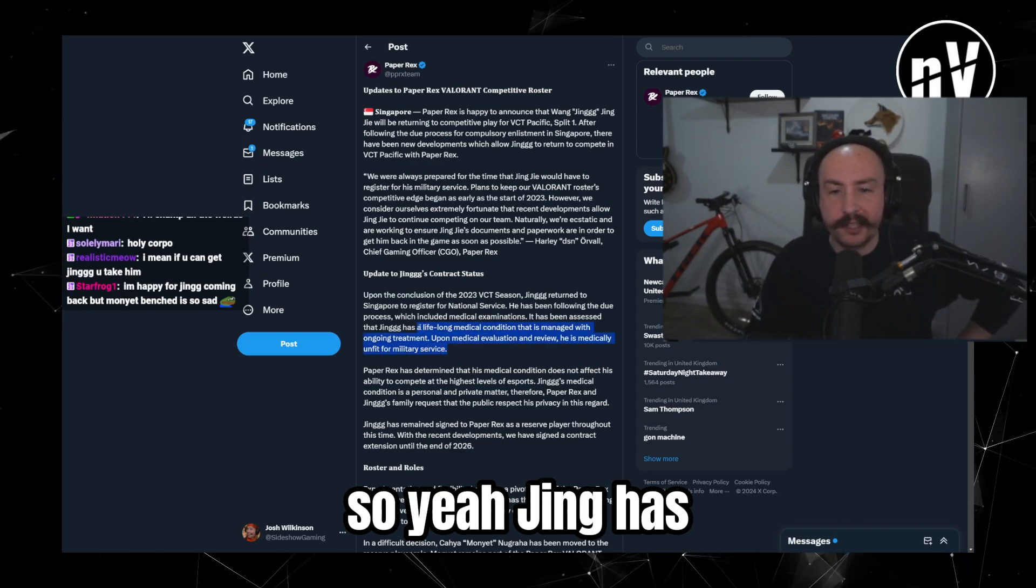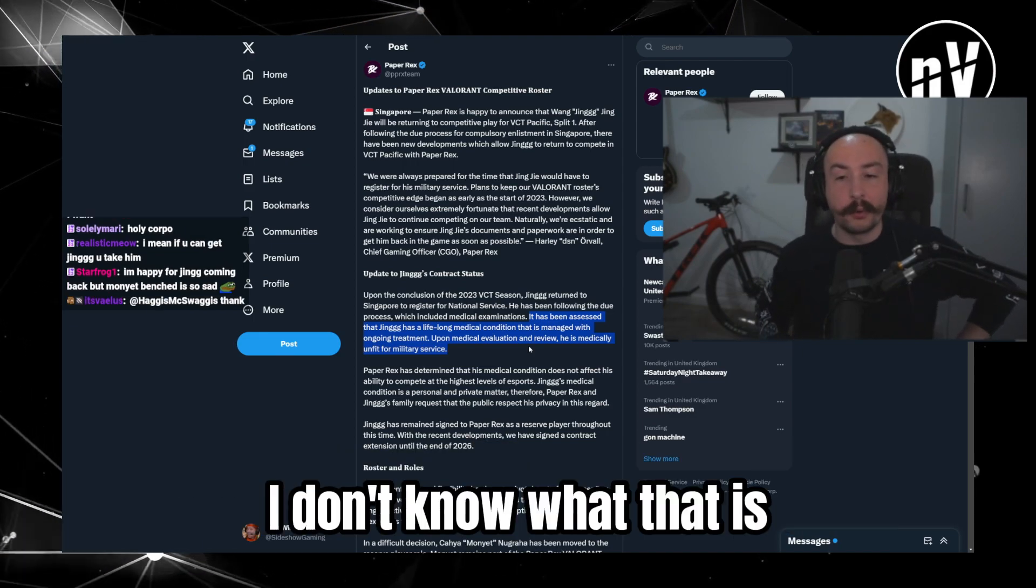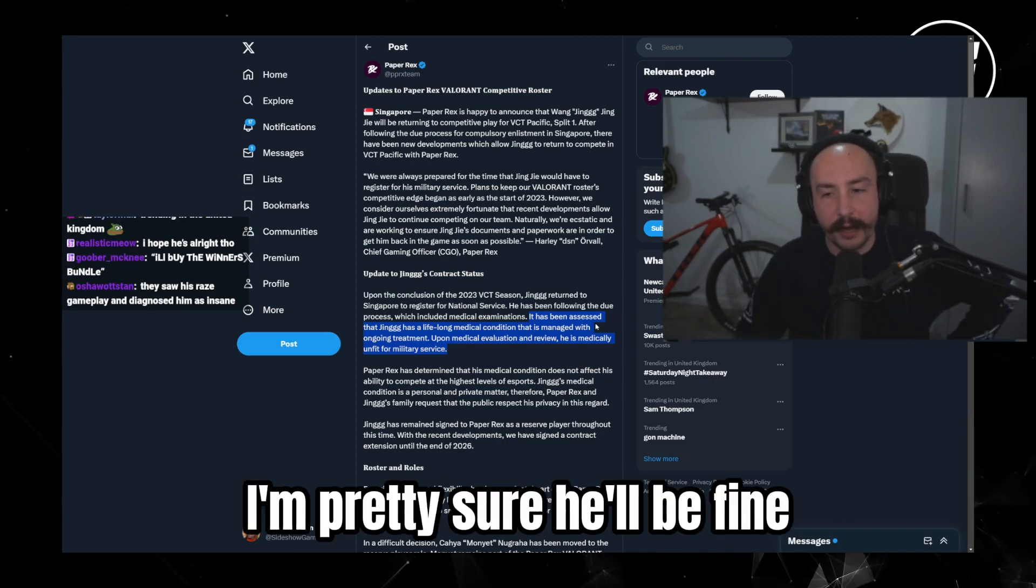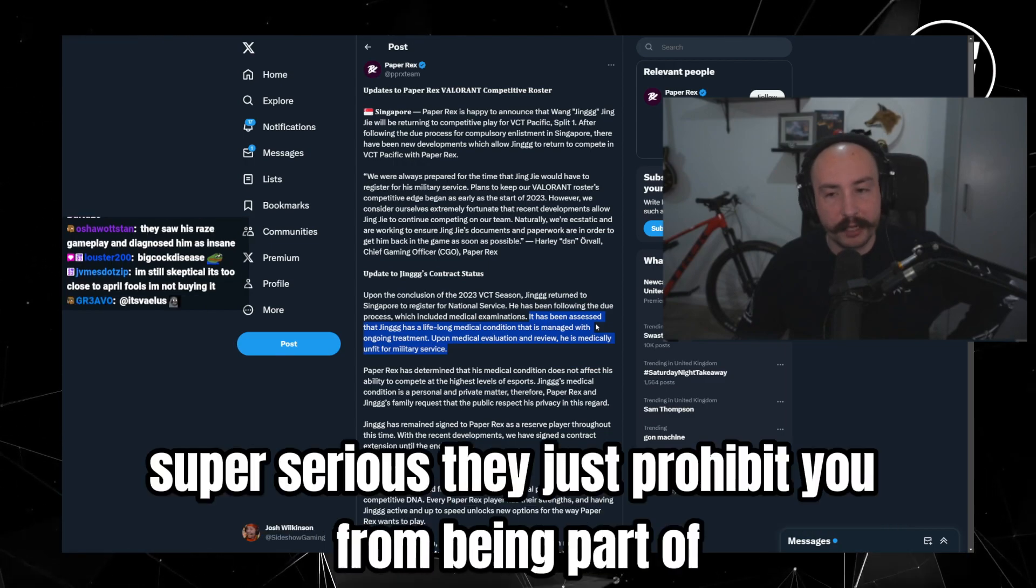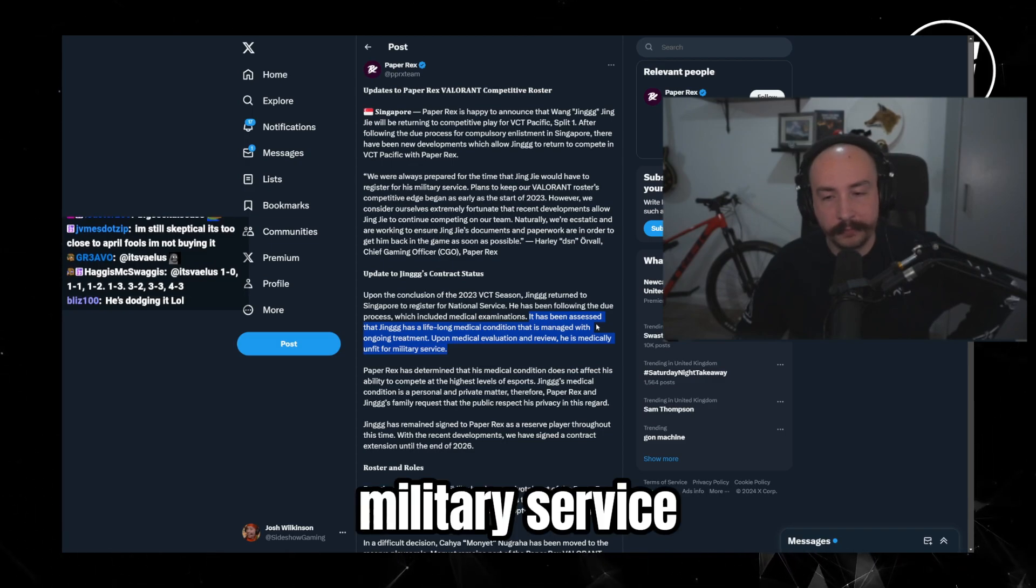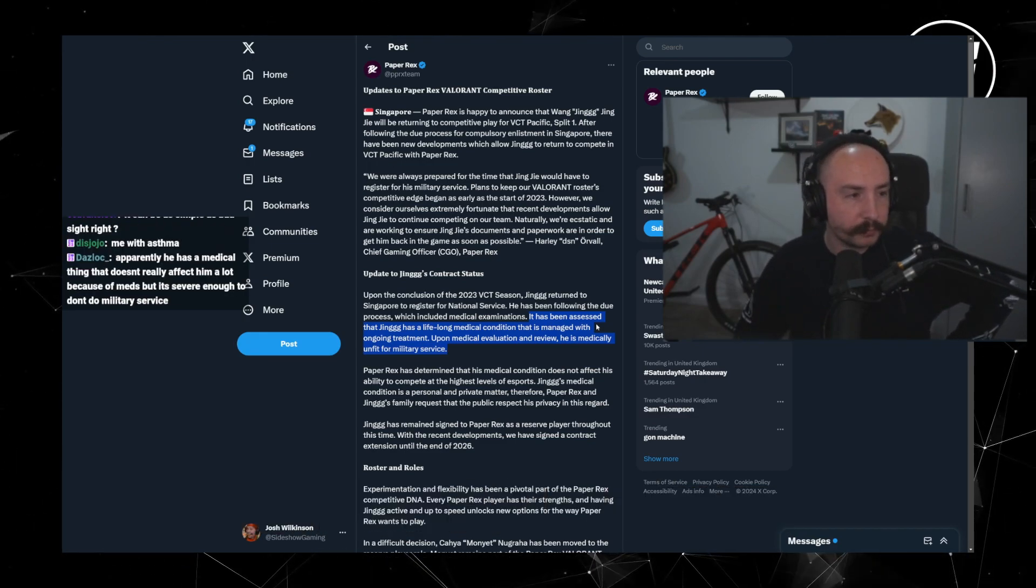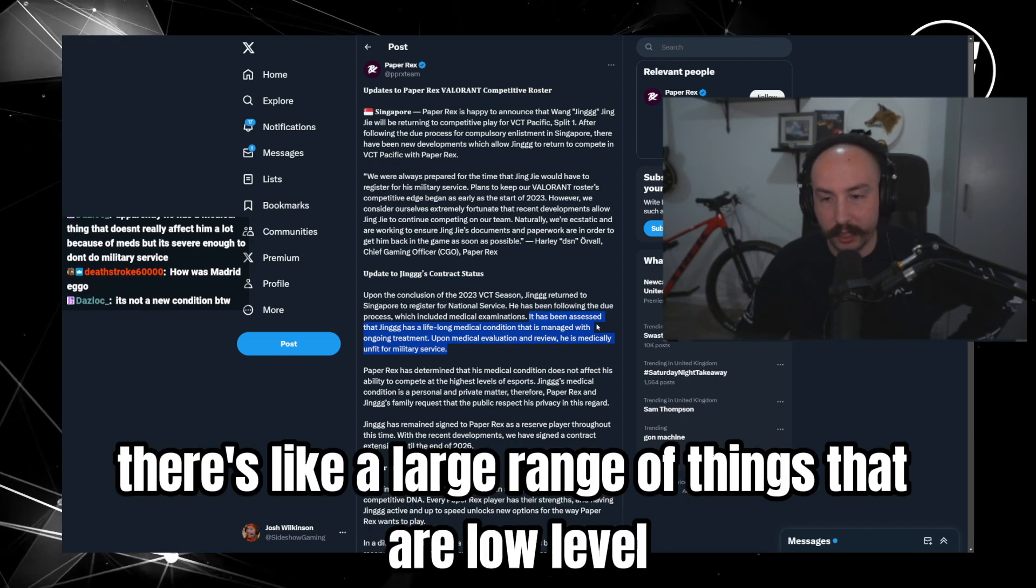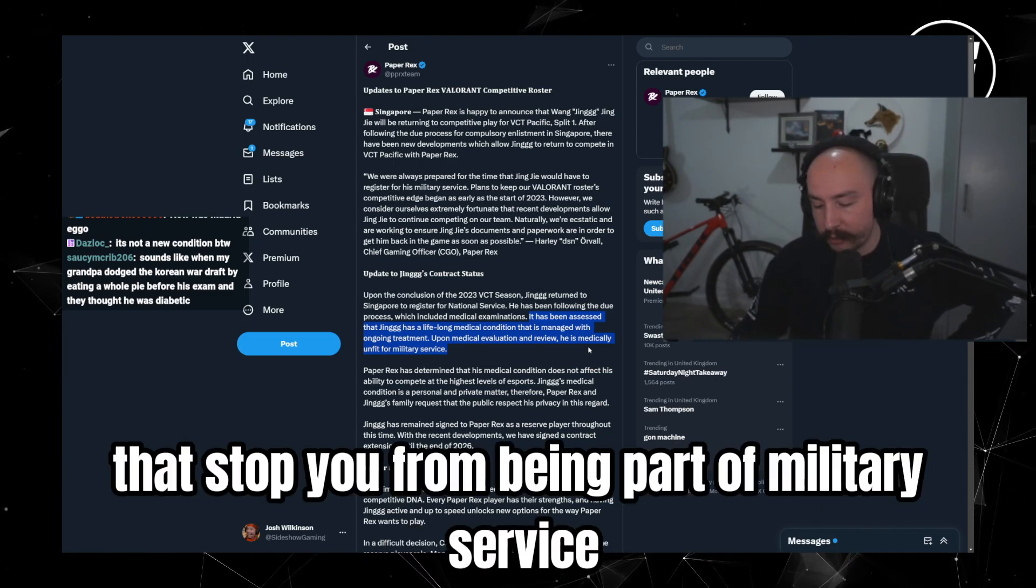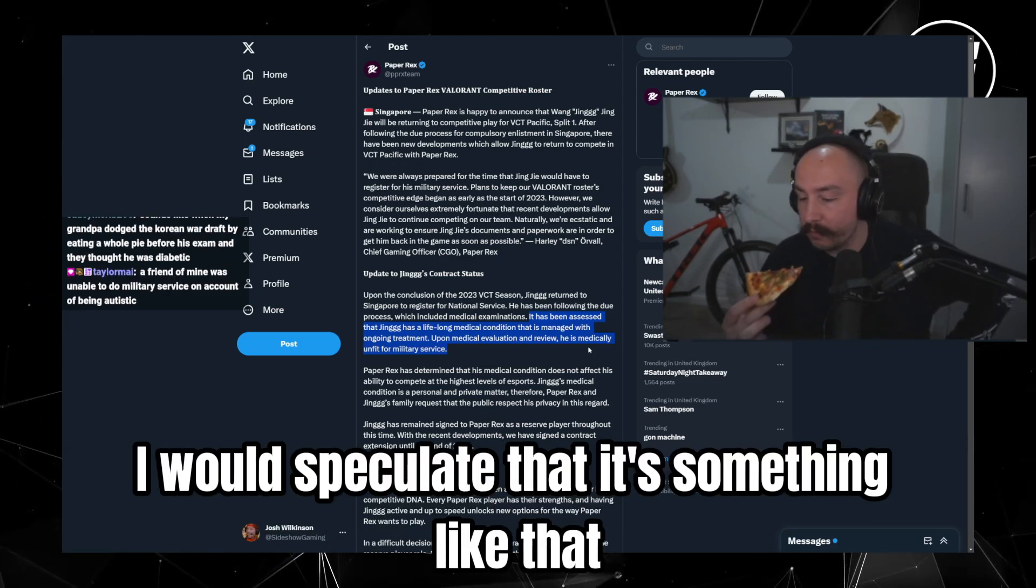So yeah. Jing has... It has been assessed that Jing has a lifelong medical condition that's managed with ongoing treatment. Listen, I don't know what that is. Who knows? I'm pretty sure he'll be fine. Normally these kind of things are not super serious, they just prohibit you from being part of military service. I think if it was more serious than this we would have known beforehand. But who knows? Who knows? I think he'll be okay. Yeah, it can be as simple as being like flat-footed, bad sight, asthmatic. Like I don't know, there's like a large range of things that are low-level that stop you from being part of military service. And I would imagine, I would speculate that it's something like that.